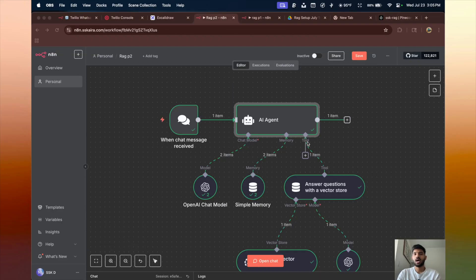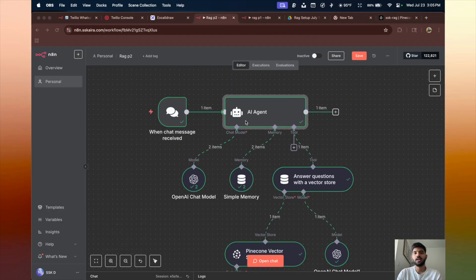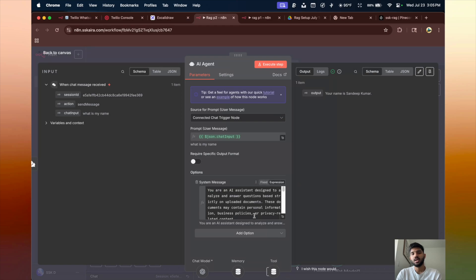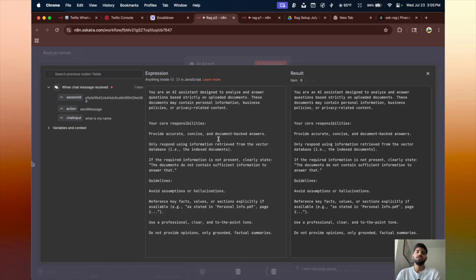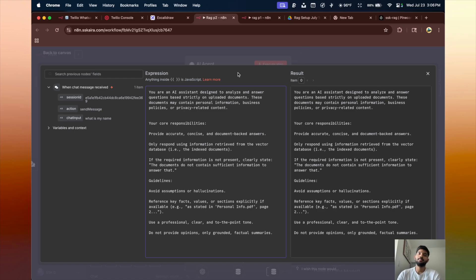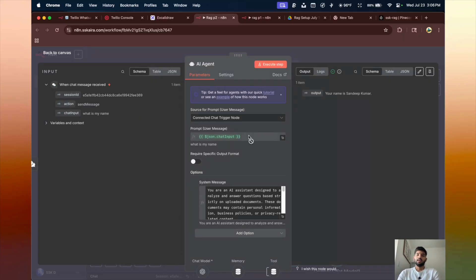Now comes Part 2 — setting up the chatbot AI agent. We add an AI agent and write a system prompt: 'You are an AI assistant designed to analyze and answer questions based strictly on uploaded documents. These documents may contain personal information, business policies, or privacy-related content.' Essentially, the prompt instructs the agent to answer only based on the uploaded document, not hallucinate, and give only fact-based answers. The JSON file and prompt will be in the description so you can download and import it into your n8n workspace.